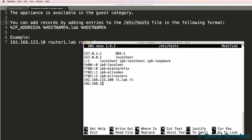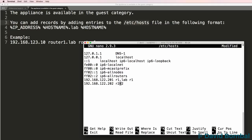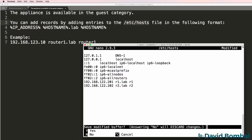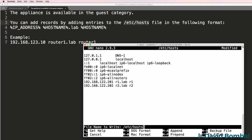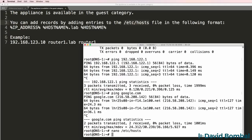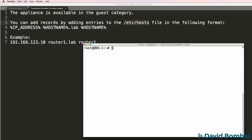192.168.122.201. And let's actually do it this way, R2.lab, R2. Now you don't have to do it with a fully qualified domain name. You could simply do it that way if you wanted to. But if you want to use both the fully qualified domain name, as well as a simple name like this, then put both entries in your hosts file. So I'll exit out of there and save the file.